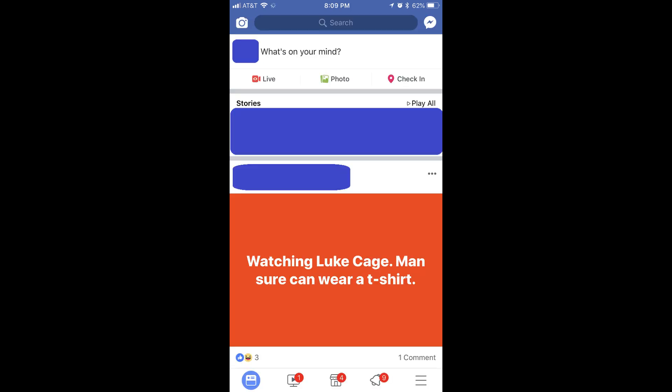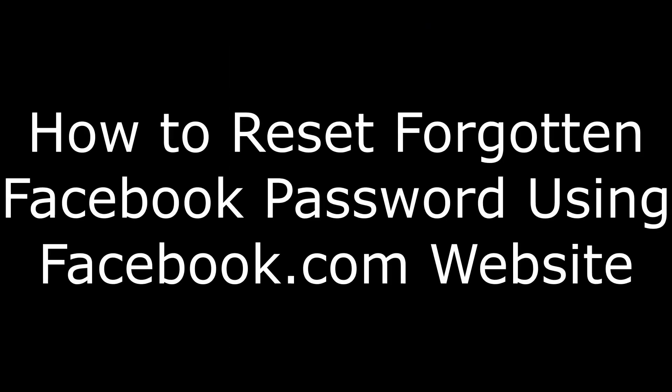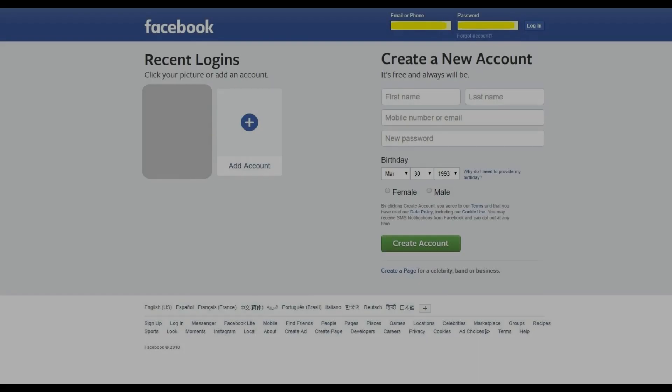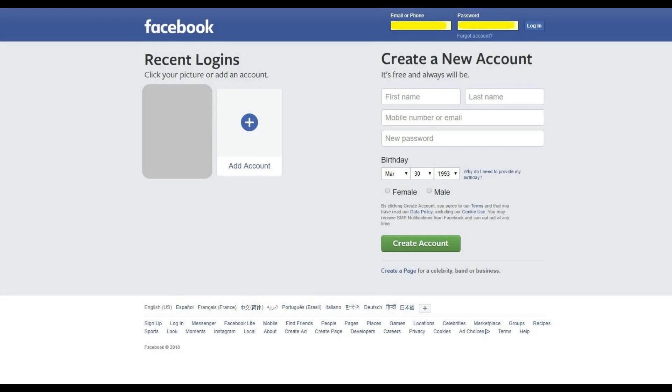You'll be routed to the home screen for your Facebook account. Now, let's talk through how to reset your Facebook password through Facebook.com. Step 1. Open your web browser and navigate to Facebook.com. You'll arrive at the Facebook login screen.